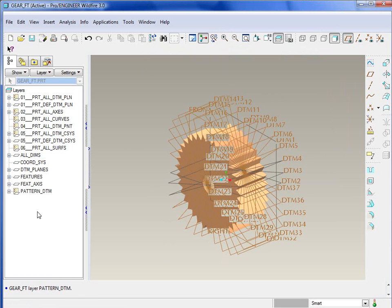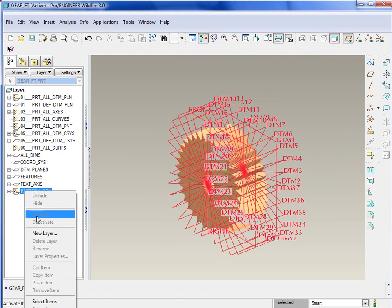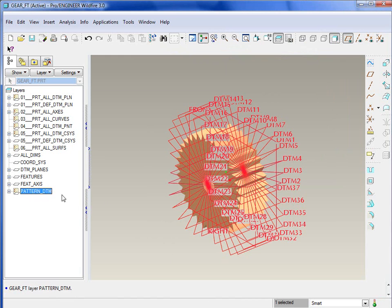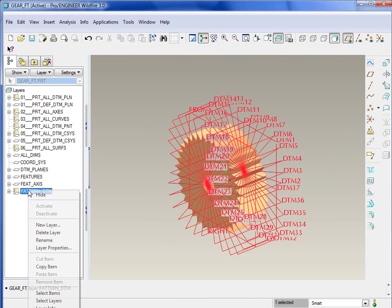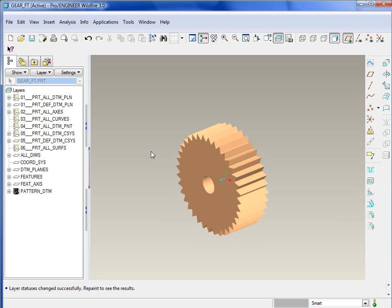If we attempt to hide this layer, right click and go to hide, repaint it, and now you'll notice all the layers are gone. However, we wanted to see those three default datum planes.